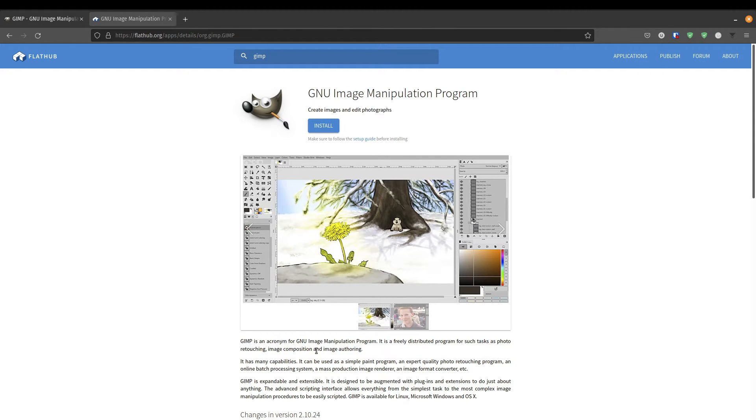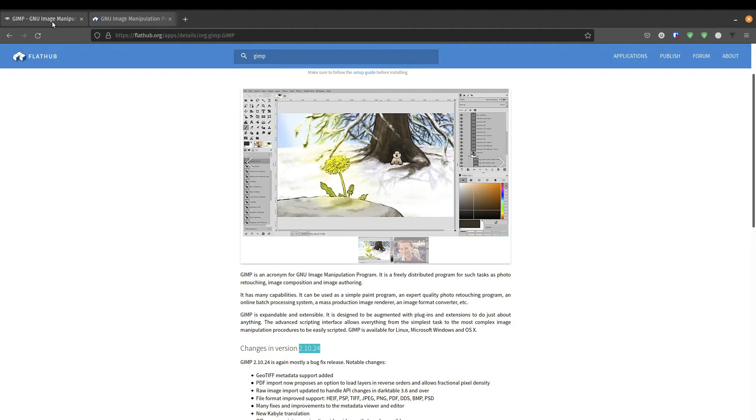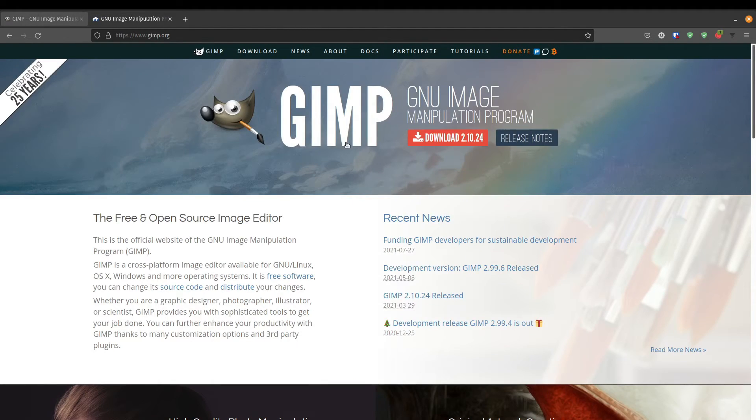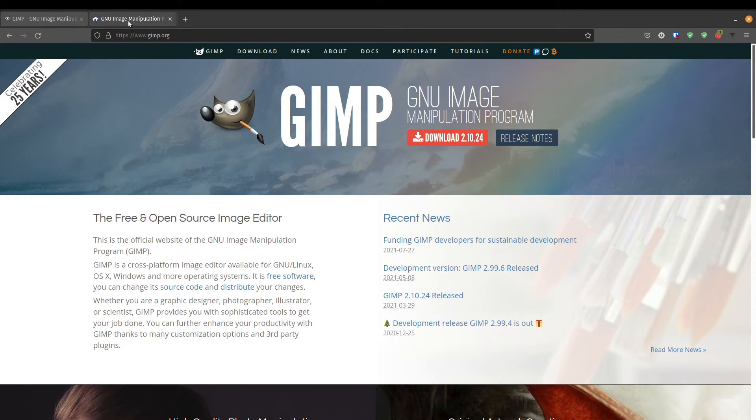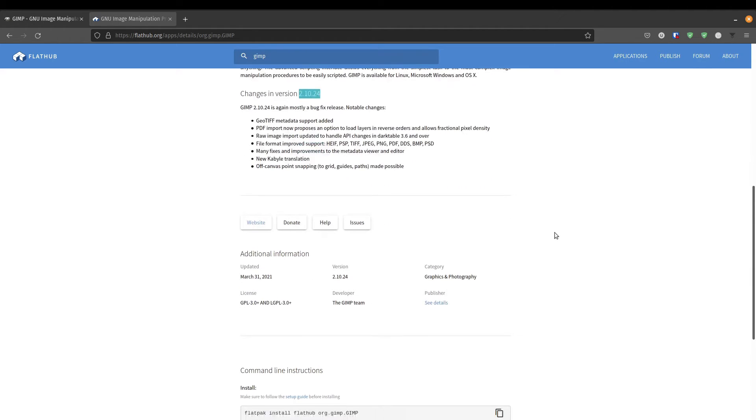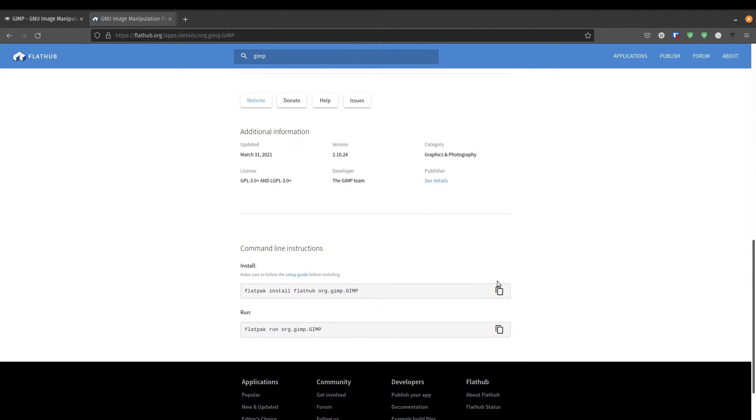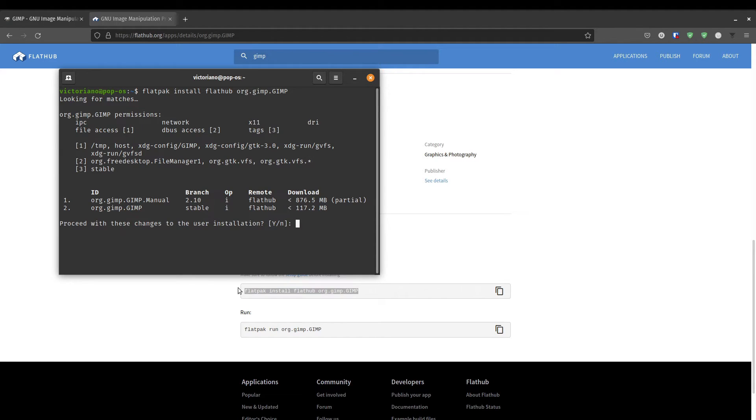And we just wanted to check the latest version in Flatpak is 2.10.24. I'd like to check here on the official website. It's version 2.10.24. And it's very simple to do that. You just copy this command, open up a terminal, and paste the command.